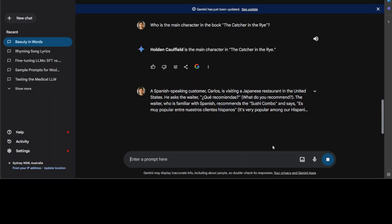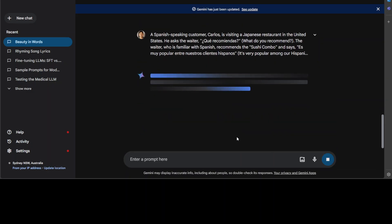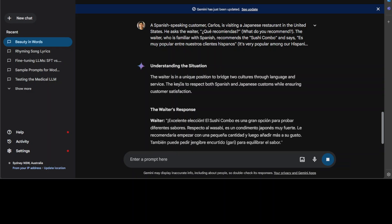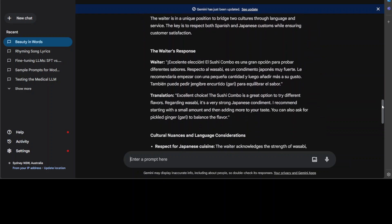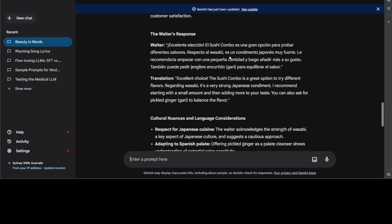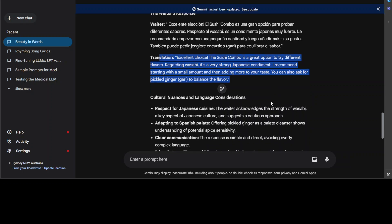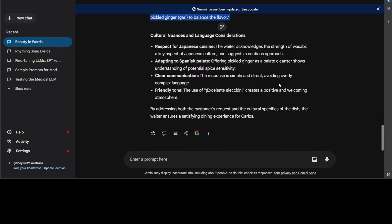Let's see what the model does here. There you go, awesome. The waiter is in a unique position to bridge culture through language and service. The waiter's response—it has done something in Spanish and also given us a translation. This is amazing. It has taken into account respect for Japanese cuisine, adapting to Spanish palate, clear communication, and friendly tone. This is pretty cool.